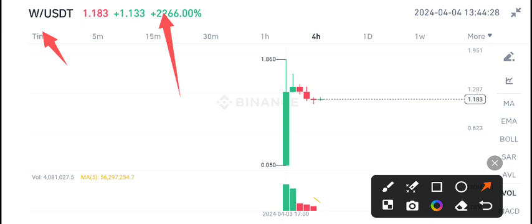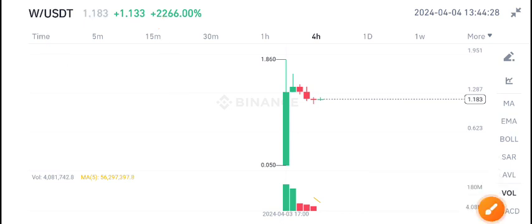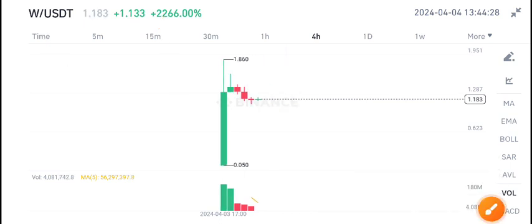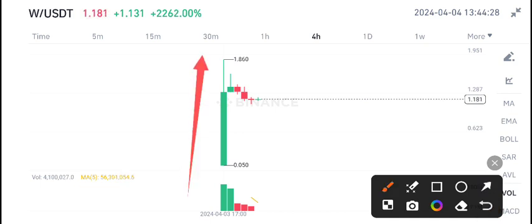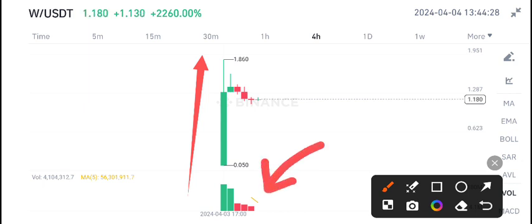W coin is a newly listed coin on Binance and you can see here the price continuously pumping. Now the pump is over because if you look here at the volume, the changes are now looking bearish. There is no volume in W coin right now.